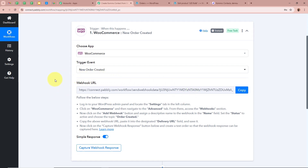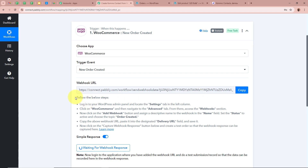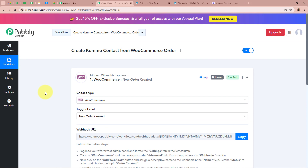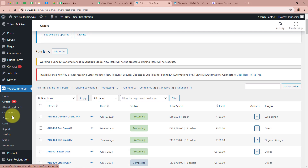After that, you can see Pabbly Connect has provided us with a Webhook URL. With the help of this unique Webhook URL we are going to connect Pabbly Connect with WooCommerce. I am going to first copy this URL. After copying the URL, follow the steps given in the help desk to connect WooCommerce to Pabbly Connect. I am going to open my WooCommerce account. To connect WooCommerce to Pabbly Connect, from the left side panel under WooCommerce you can see Settings — we are going to click on Settings.